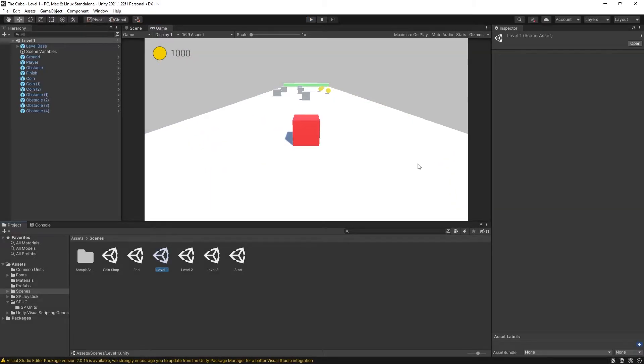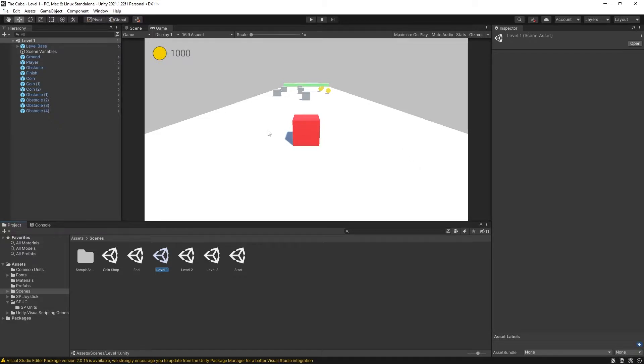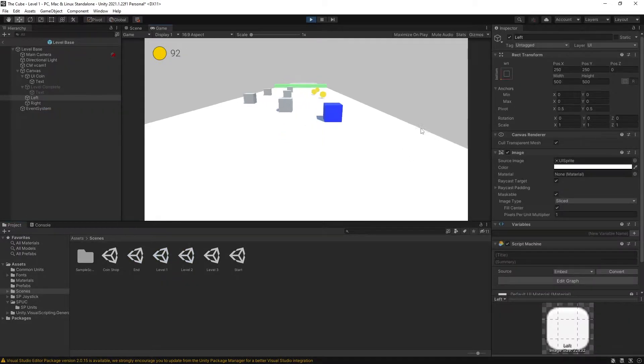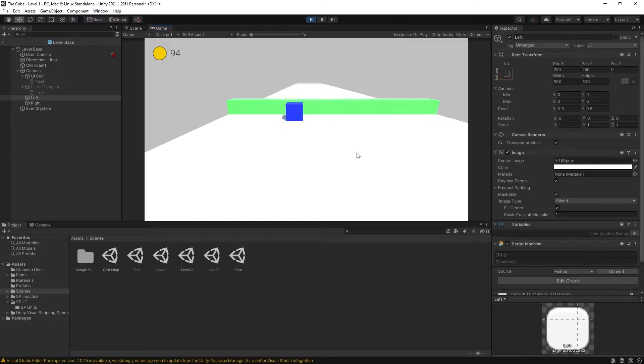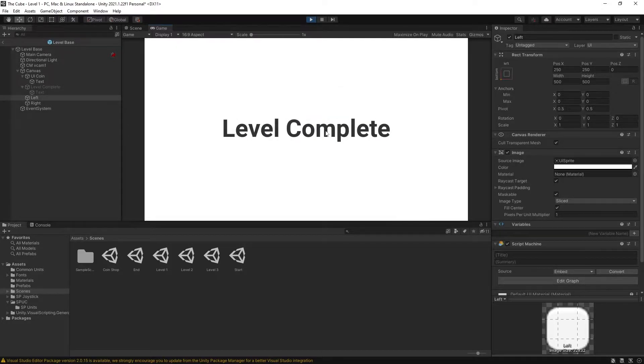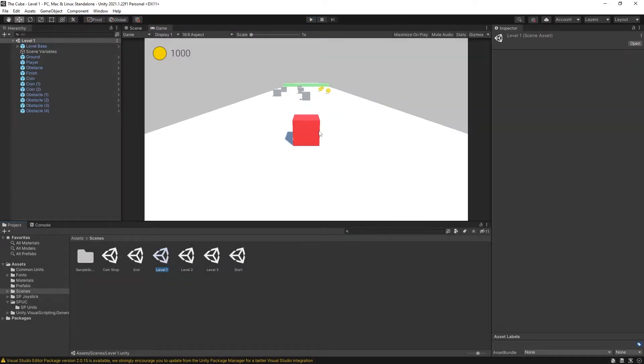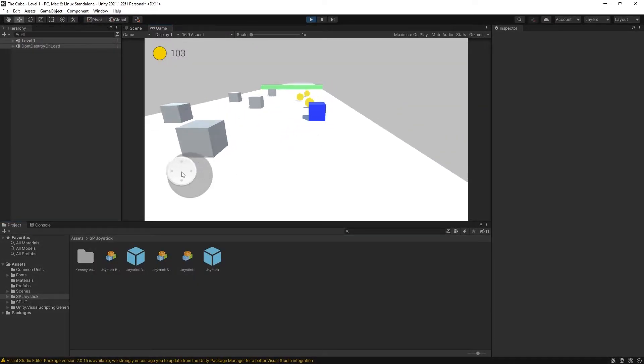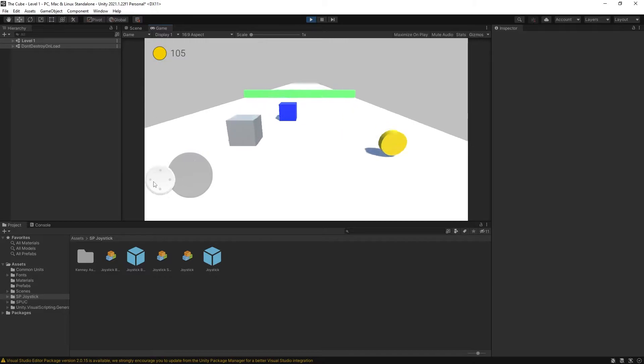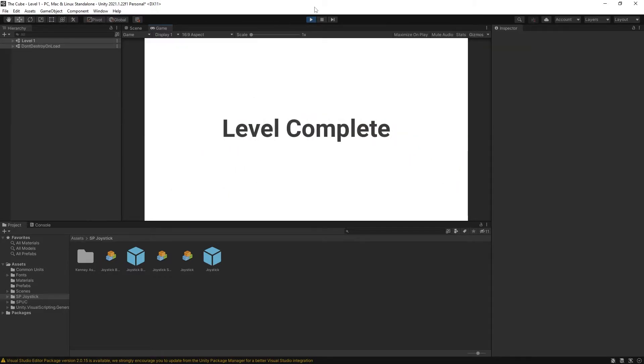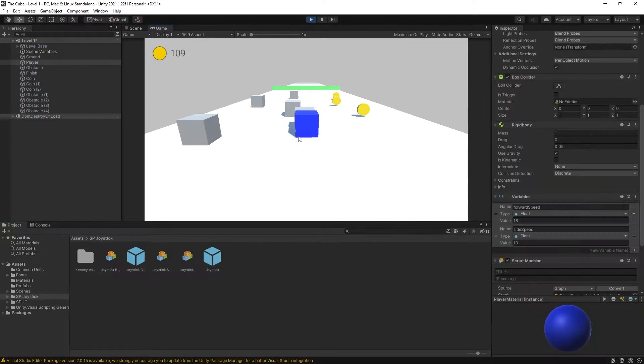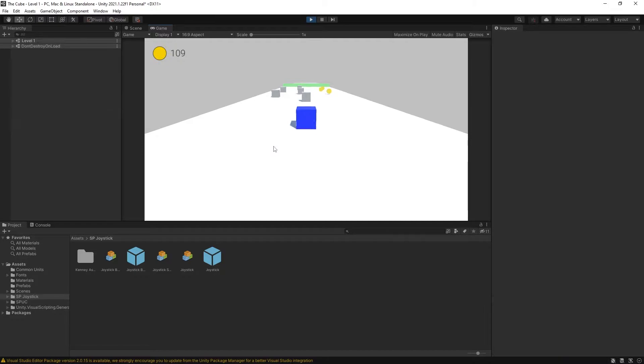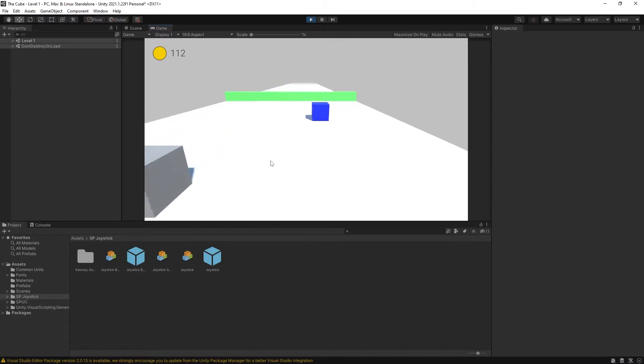There's several ways we can convert this game's controls for it to work on a mobile device. One of them is adding UI buttons that are going to do exactly the same as A or D keys on your keyboard. The other option is adding a joystick so you can use a joystick to control the player movement. And another option is using drag or swipe to control the player.